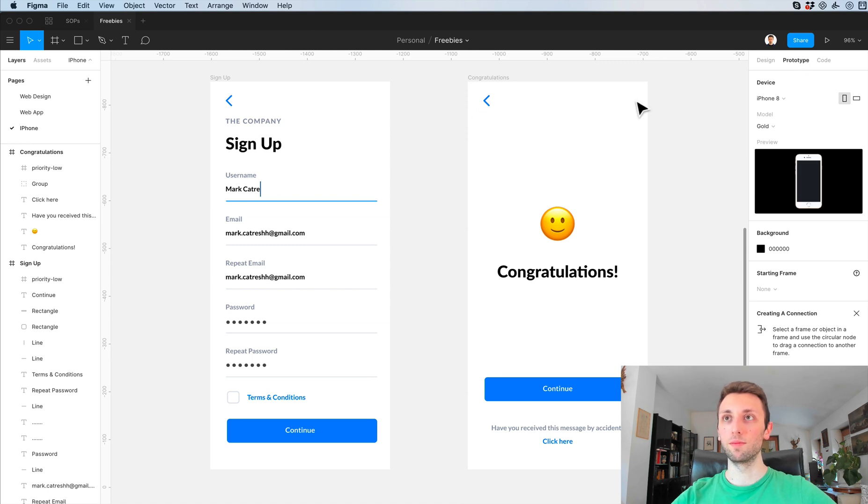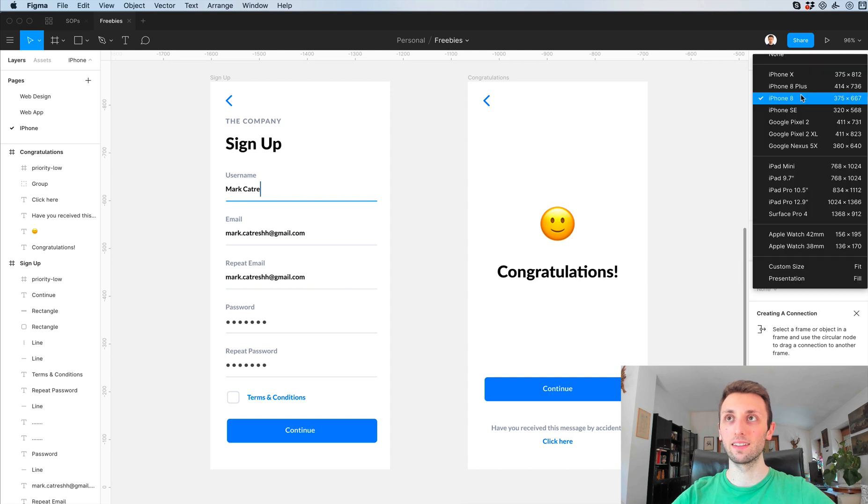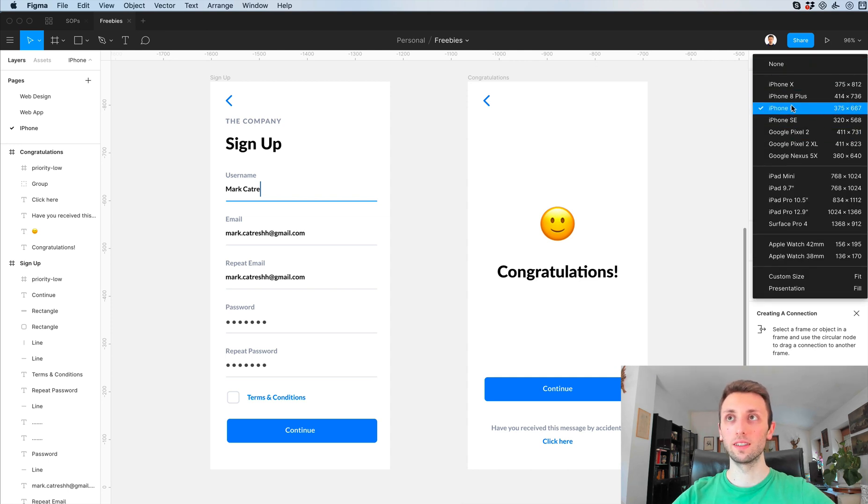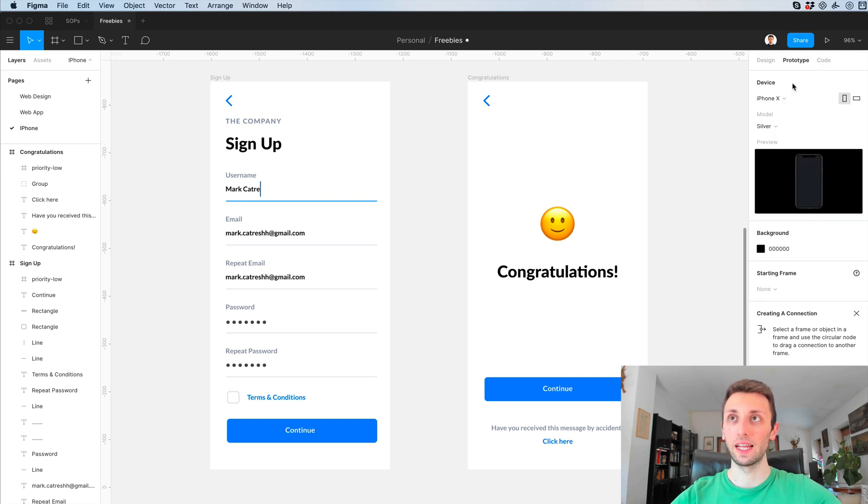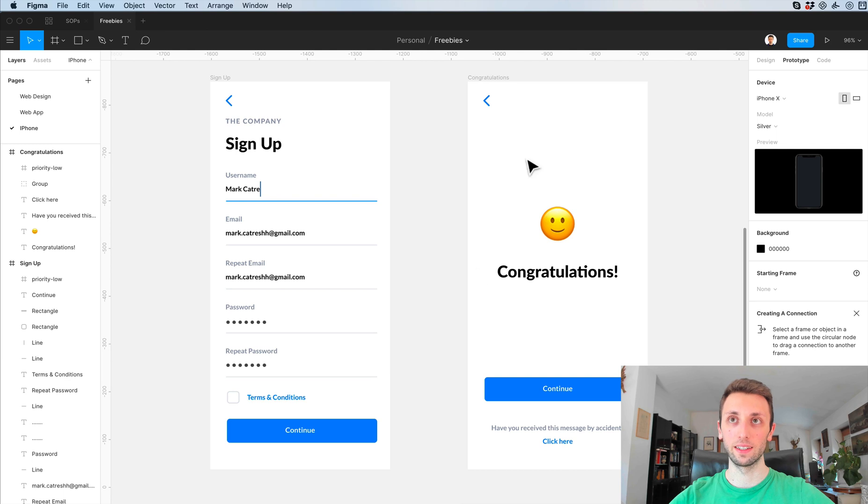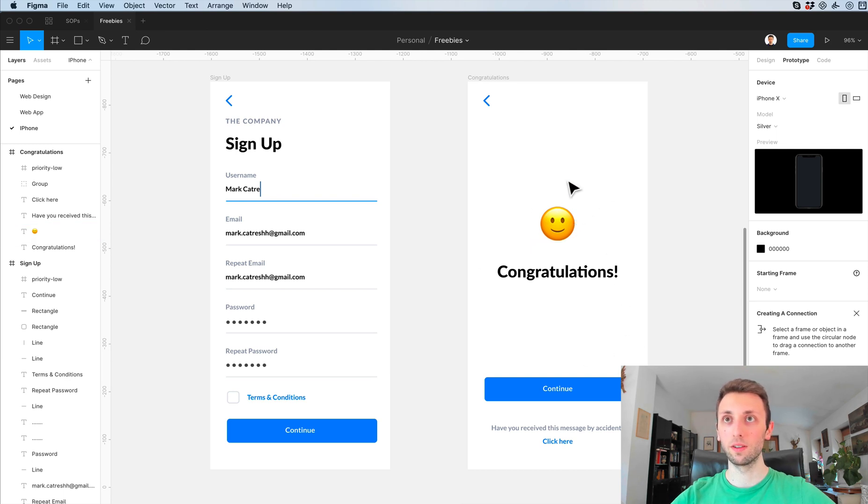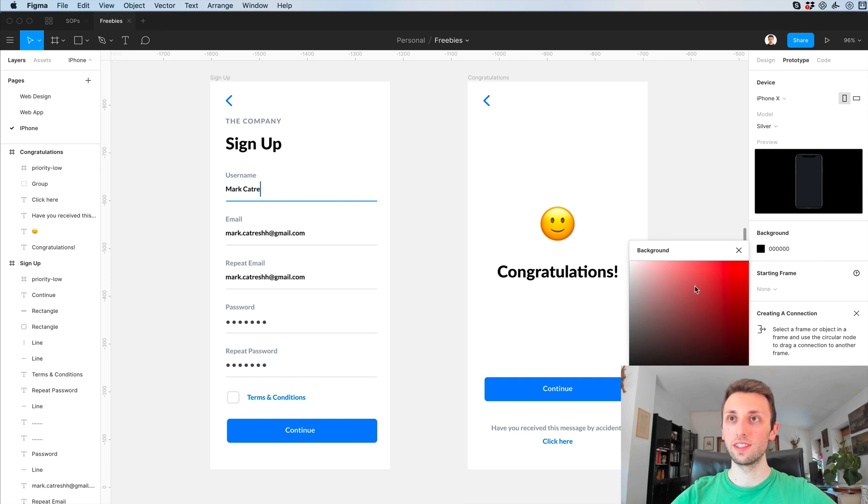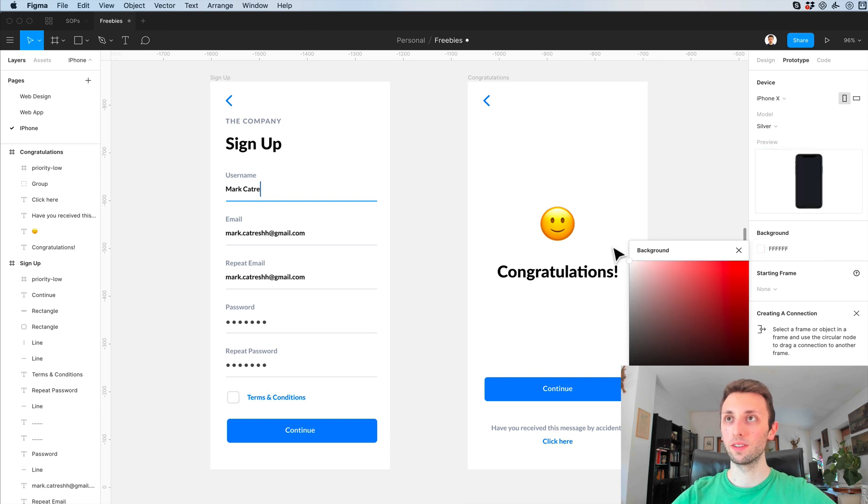In order to enter the prototype mode you simply have to click on the top right under prototype. You're essentially in prototype mode and over here you can select which device you want it to be displayed in. In this case we're going to use iPhone X because that's the design that we created for.